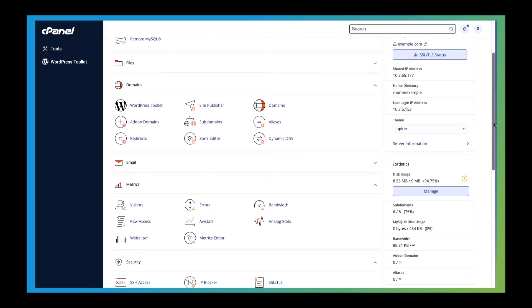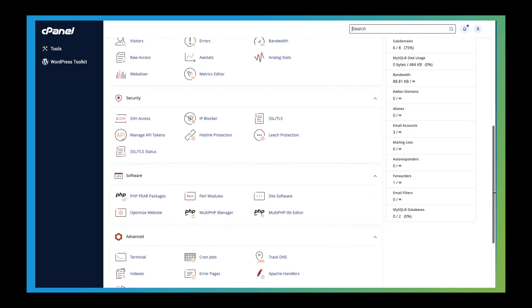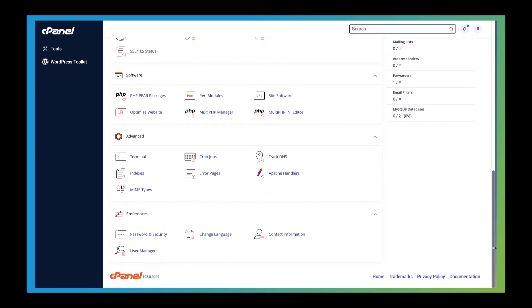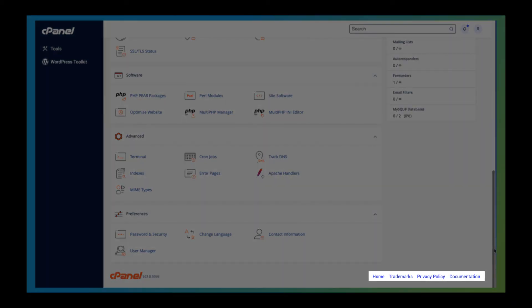Finally, let's scroll all the way down to the very bottom of the page. In the footer, you'll find the links to the cPanel store, trademark information, the privacy policy, and documentation.